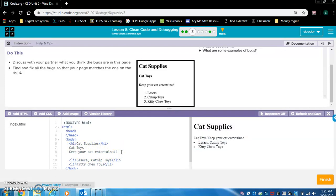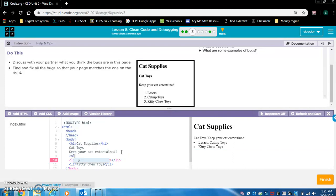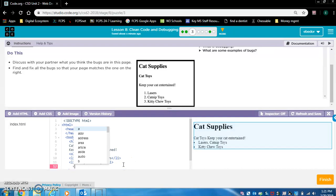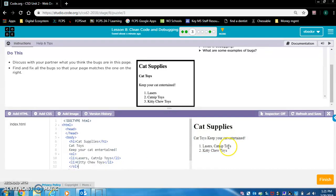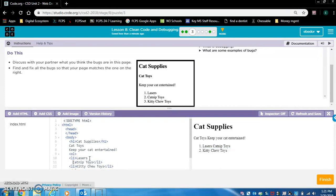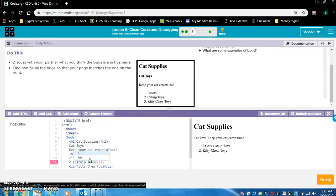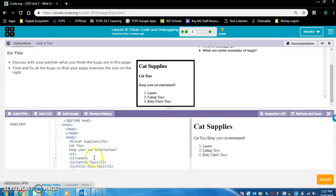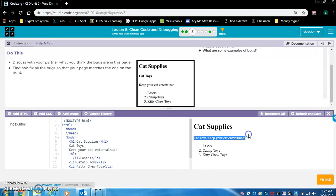Yes, there are no ordered list tags. So let's do that. Lasers is supposed to be number one. Catnip toys is supposed to be two. We want to make this on a separate line. I'm going to go here, hit enter. And all I'm going to do is add an opening tag for this item. And I'm going to add a closing tag for this item. Does that work? Yes. The list looks good.